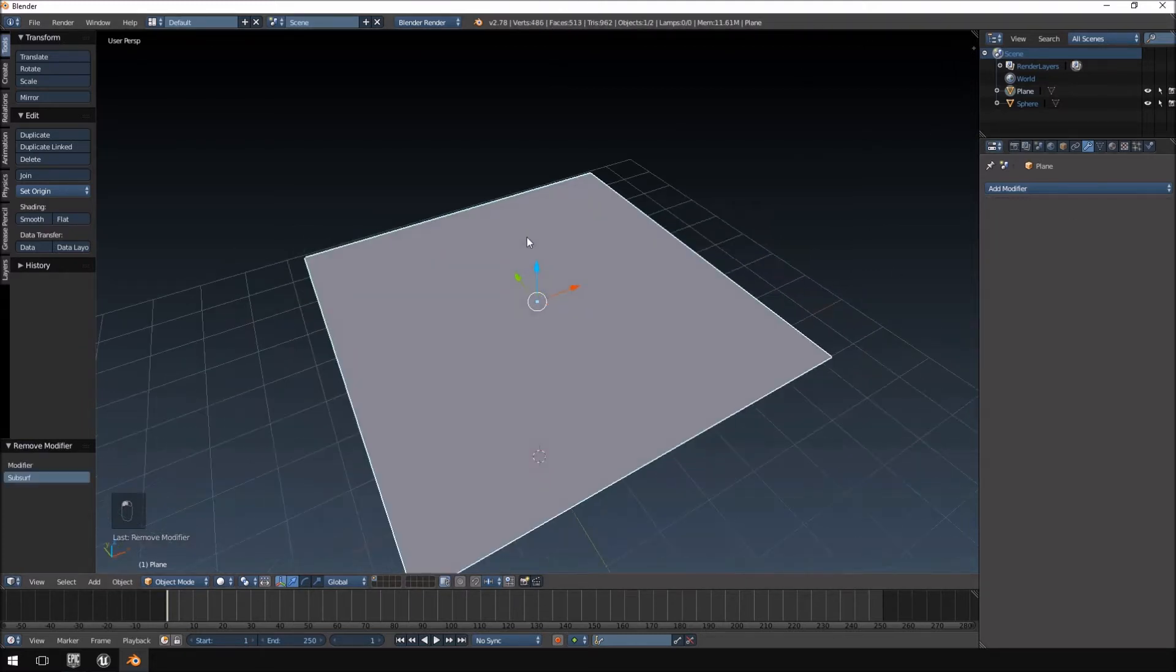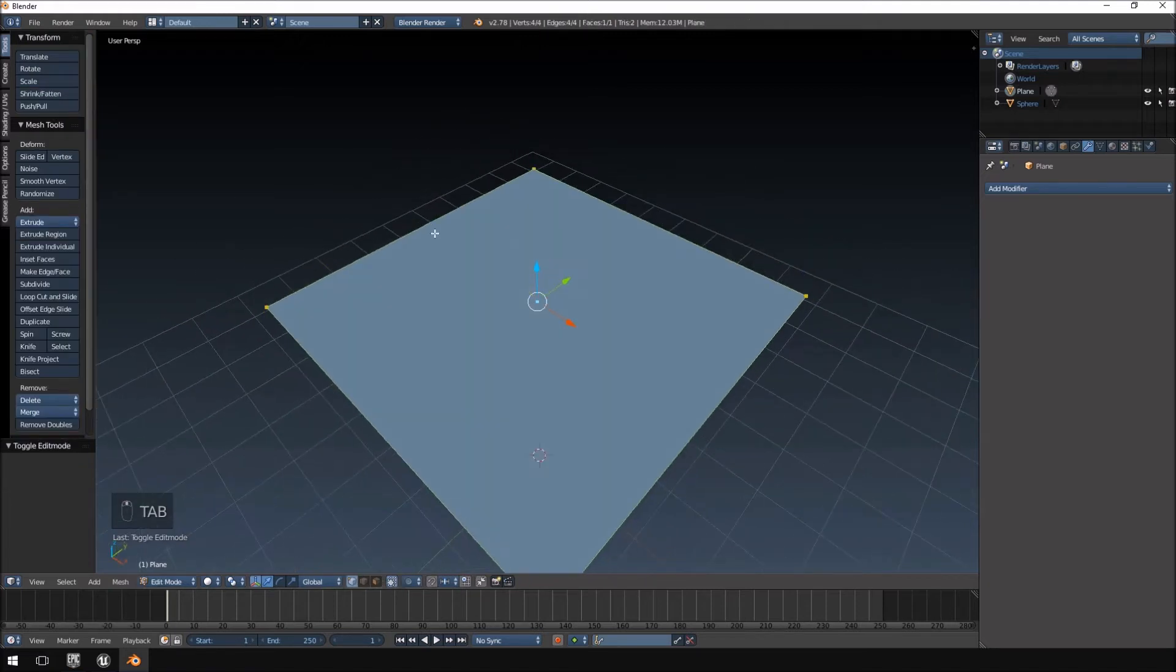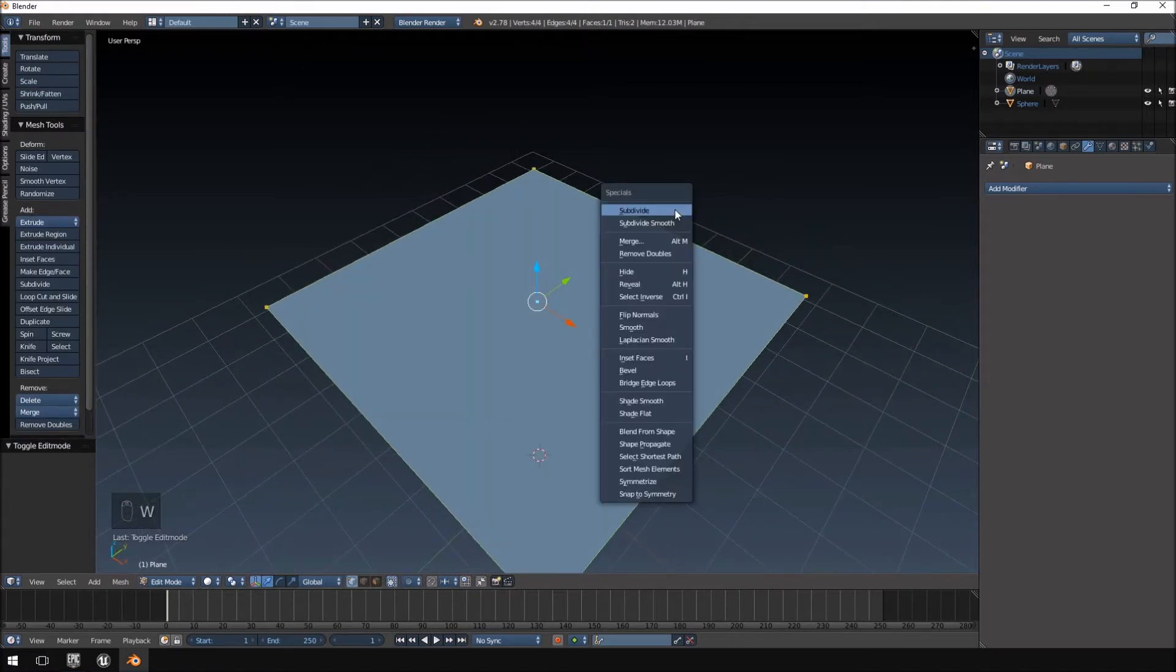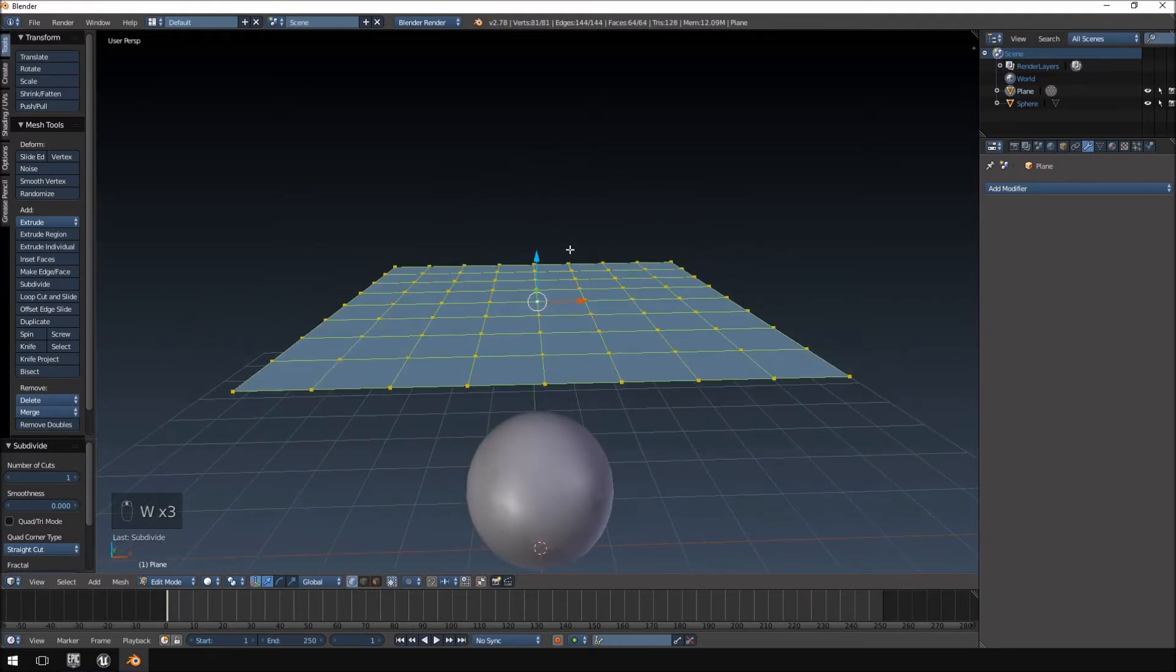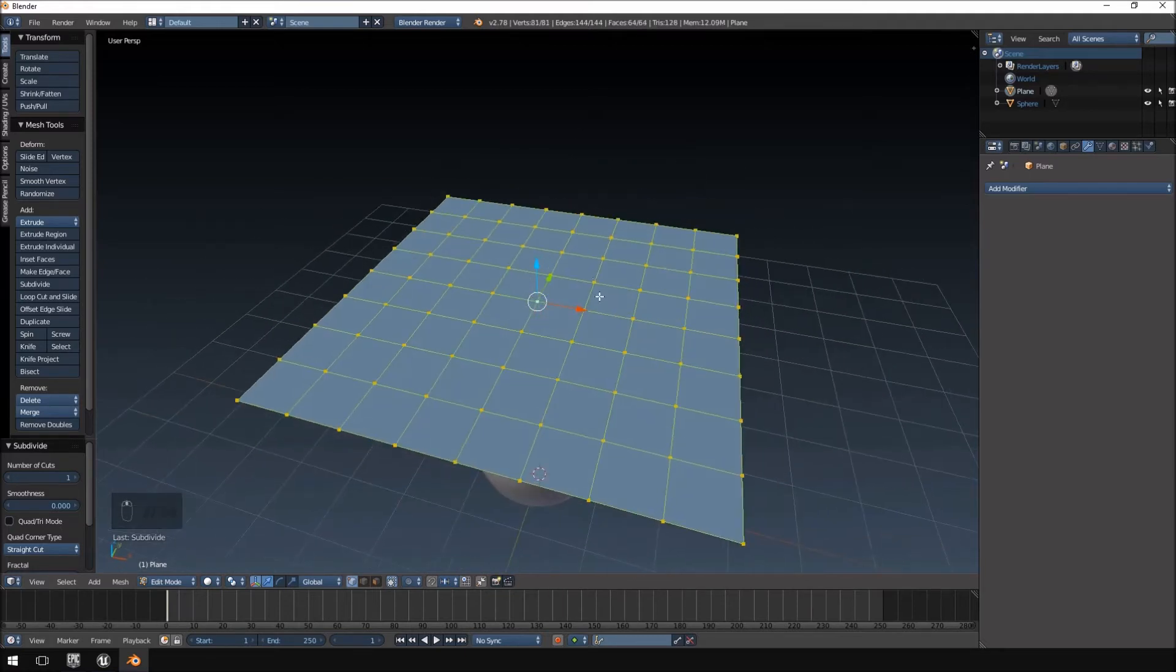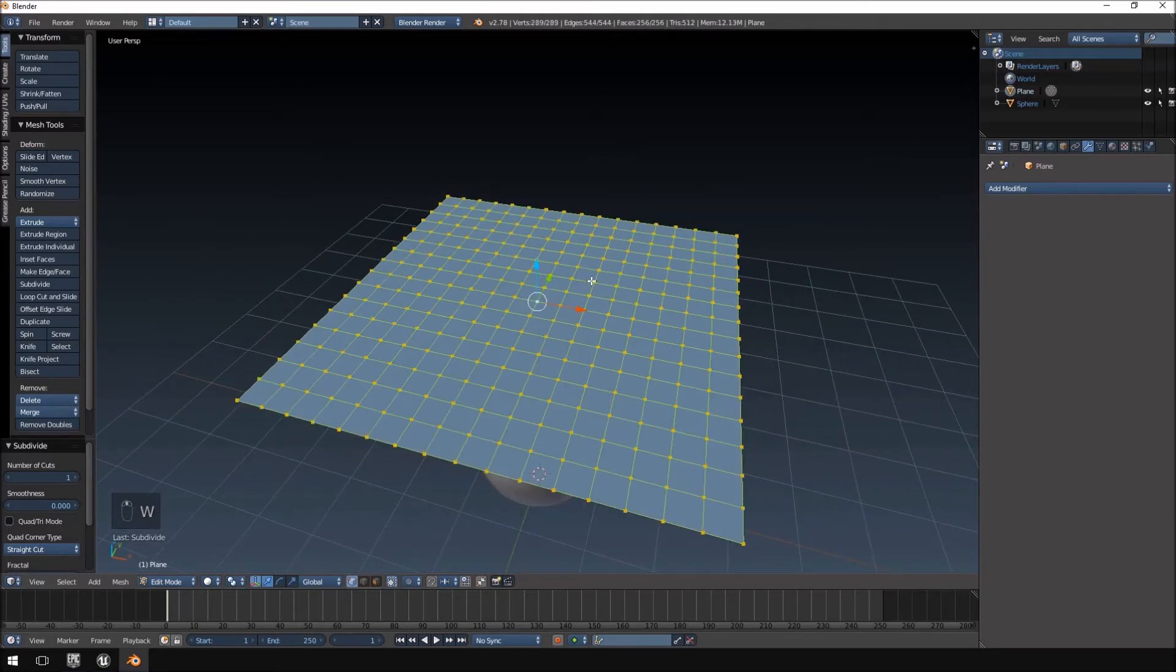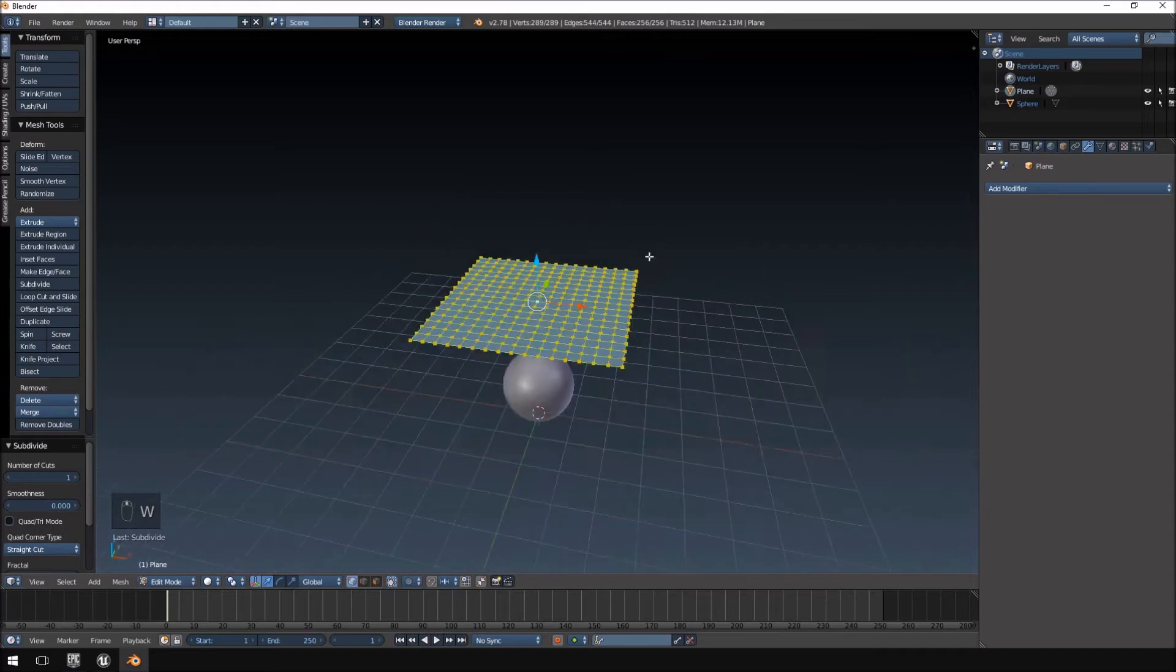The other way to do that would be to go into Tab, go into Edit Mode, push W and subdivide until you're happy with the amount of subdivisions that you have. I'm going to hit one more and I think that should be enough.